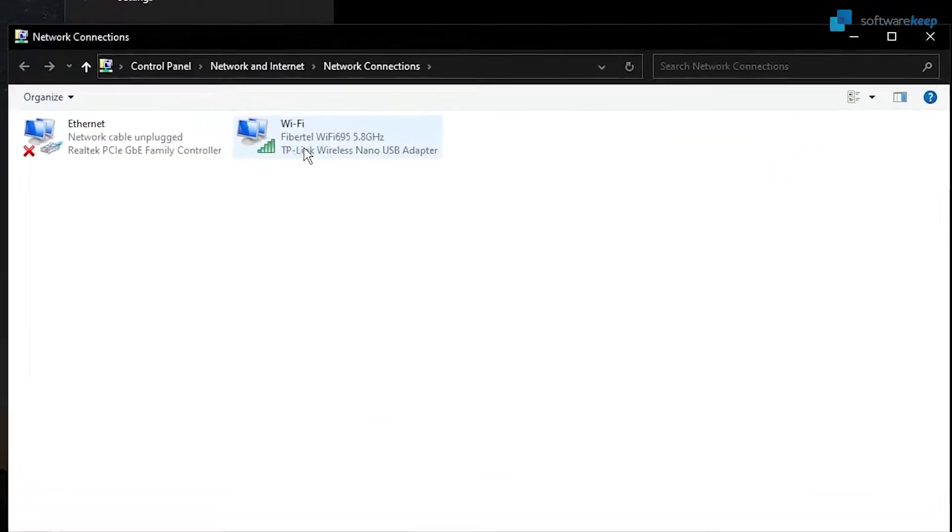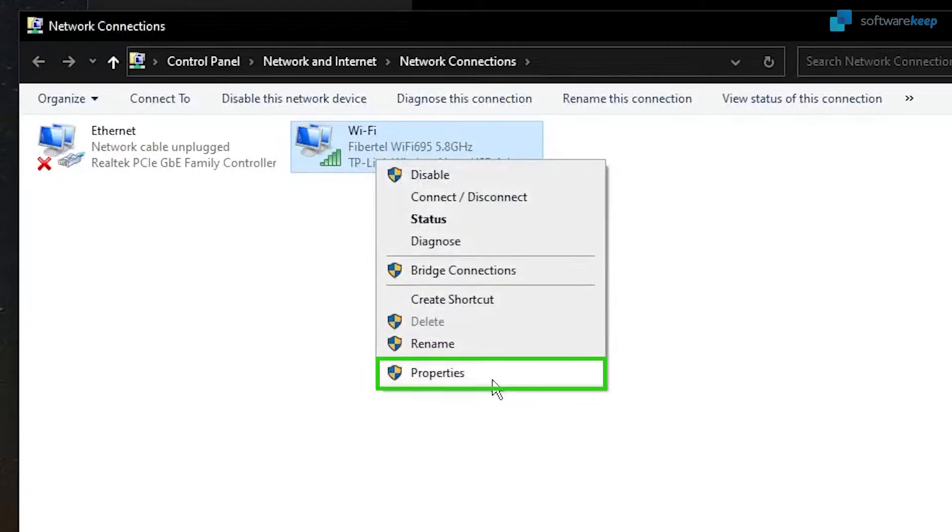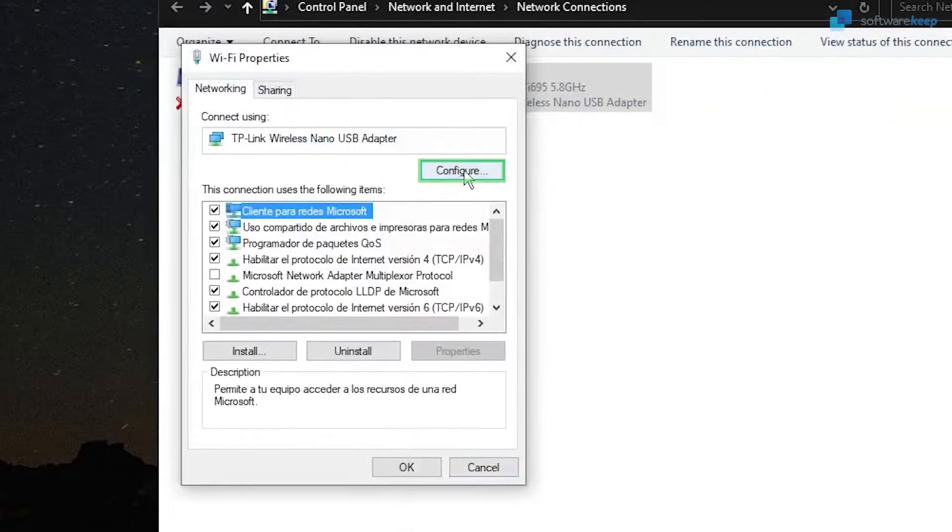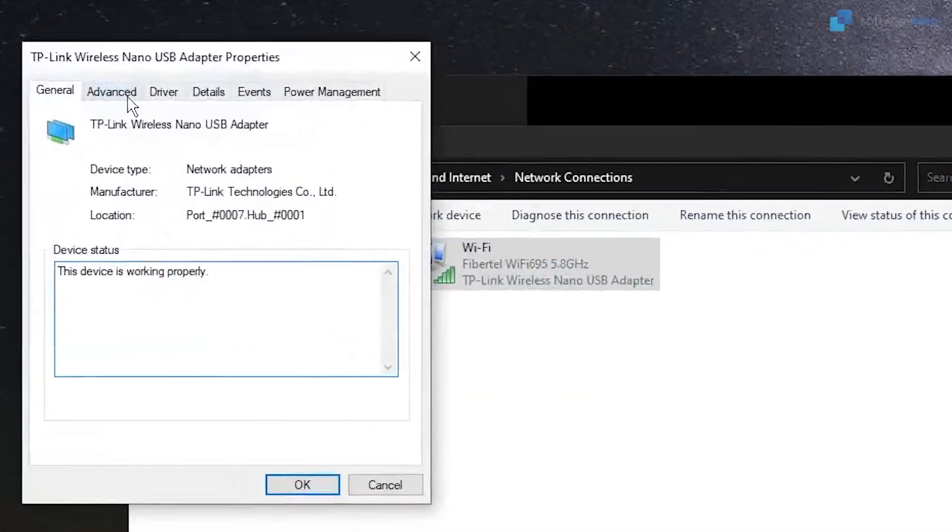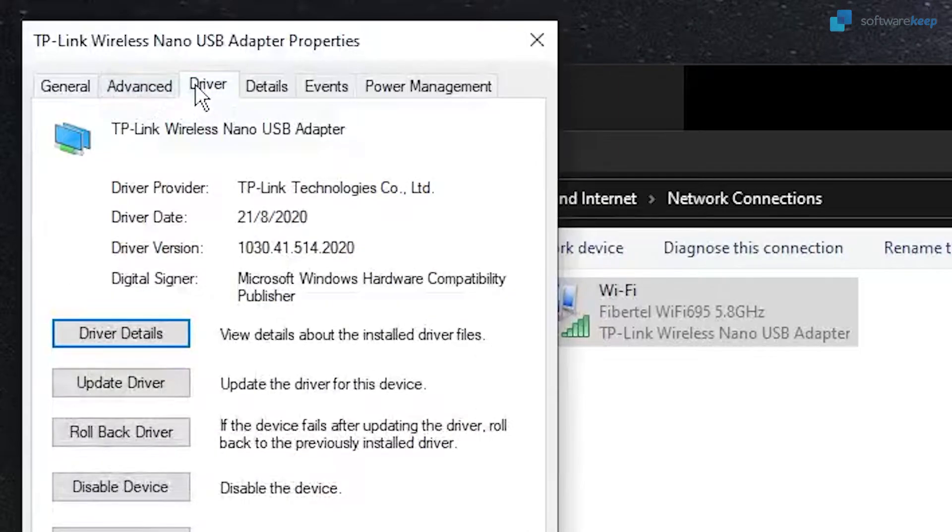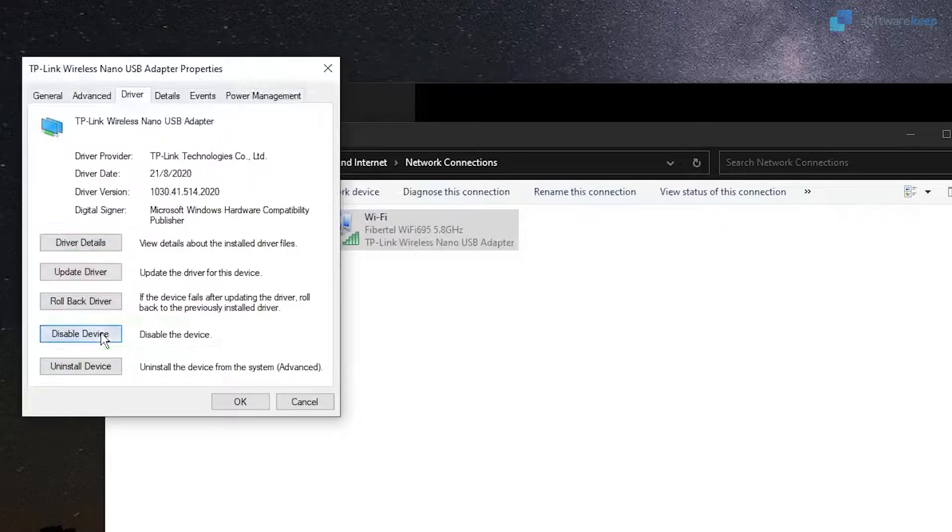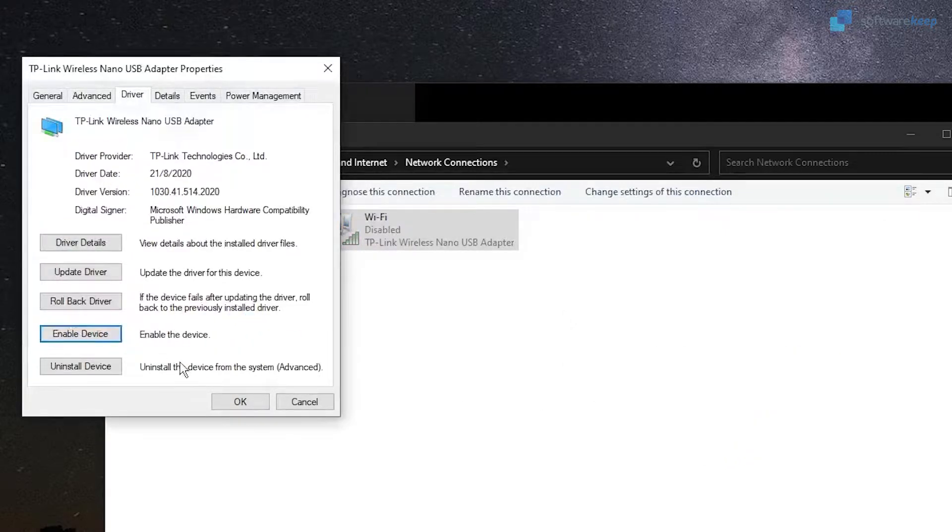Then right-click on Wi-Fi and select Properties. Click on Configure, and then select the Driver tab. In here you have to click on Disable Device and click Yes.